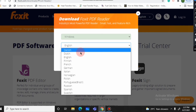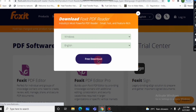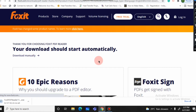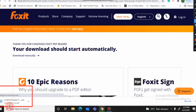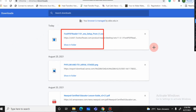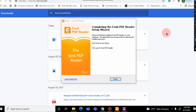Select Windows, set the language to English, and click 'Free Download.' The download will start and you can see the progress at the bottom left or top right. The Foxit Reader installer is about 157 MB, so it will take a little time to download.